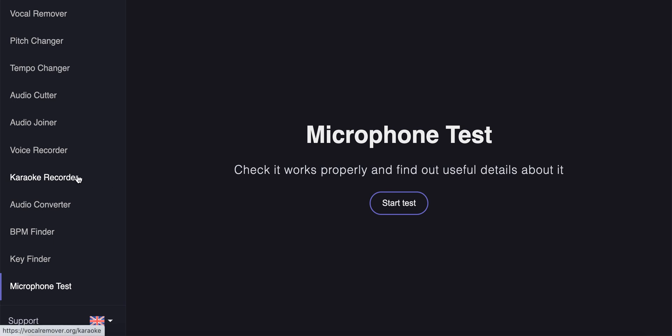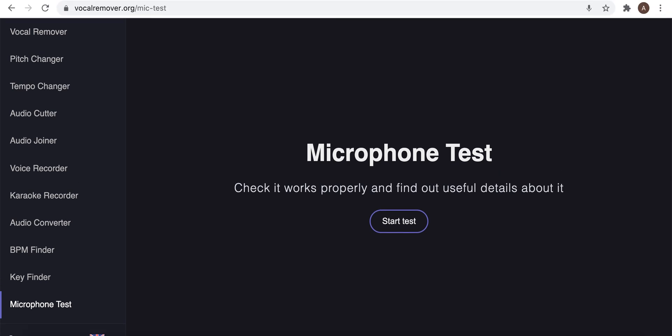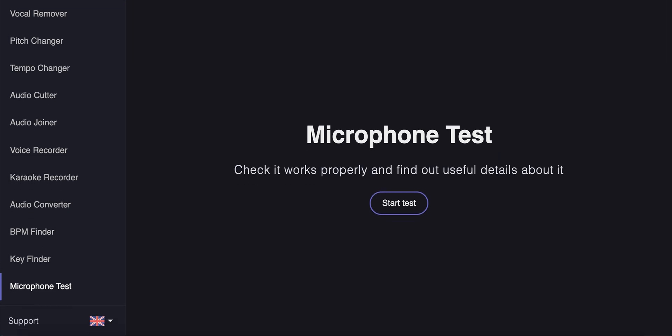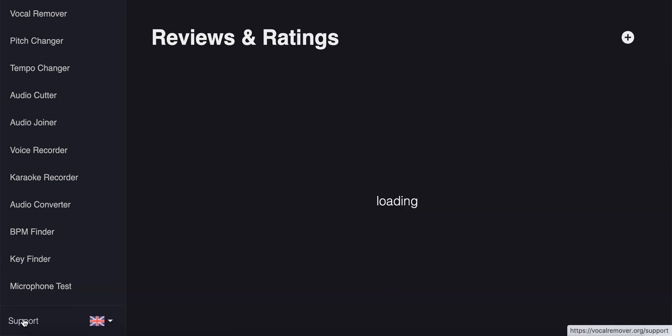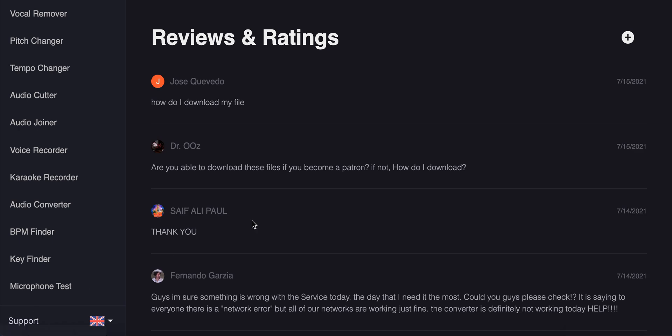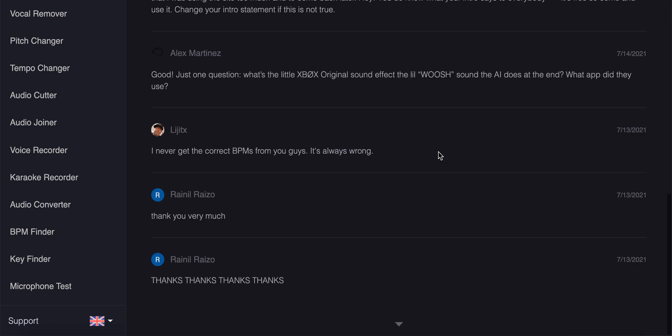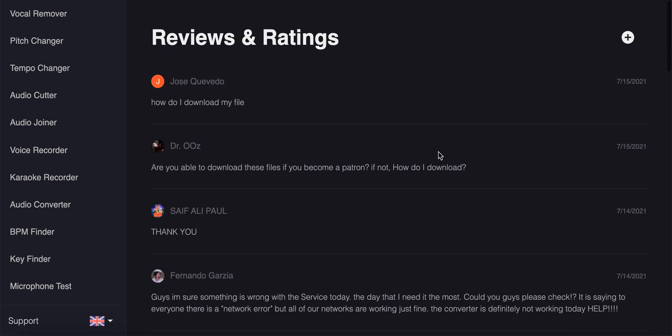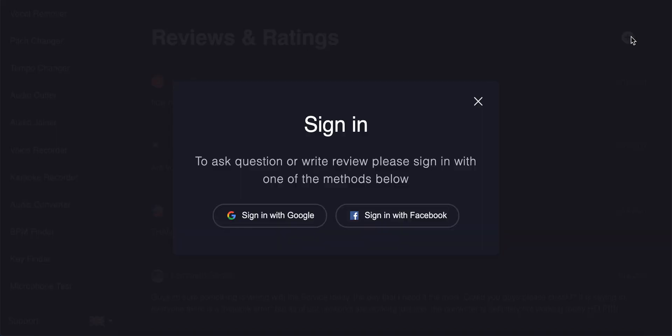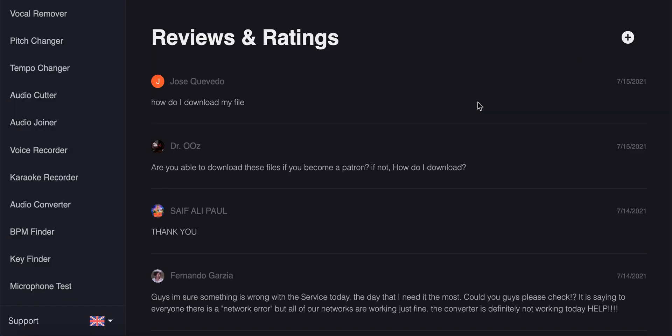Yeah, definitely give a try to it. So again it's vocalremover.org. You can always support and donate to these guys. I think they really deserve it. You can leave reviews and ask questions.